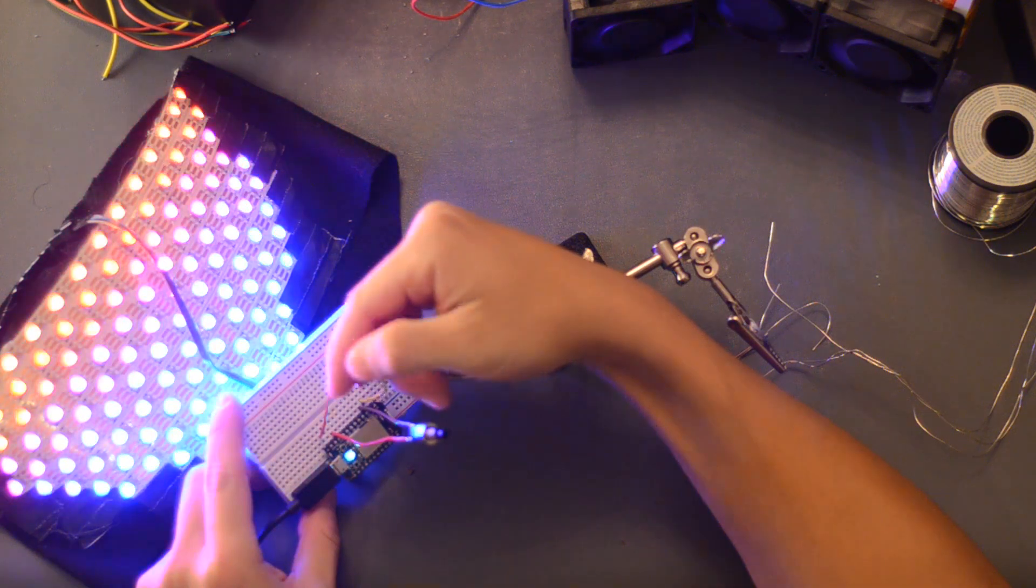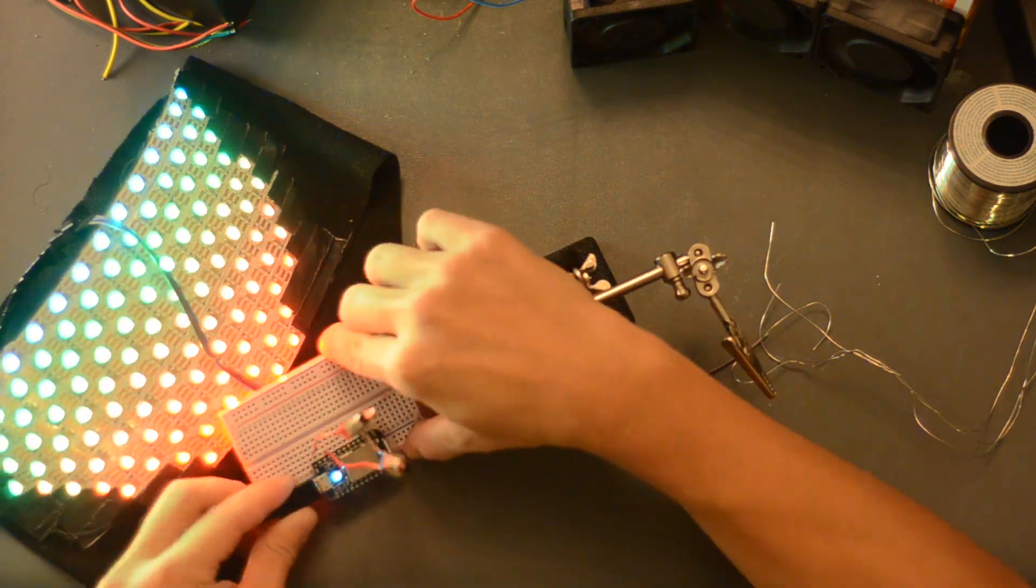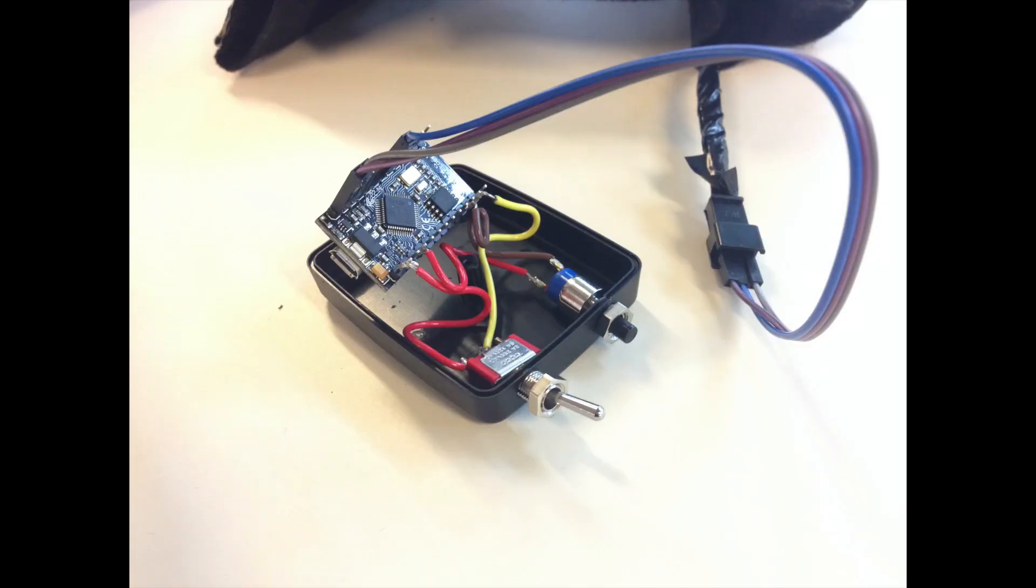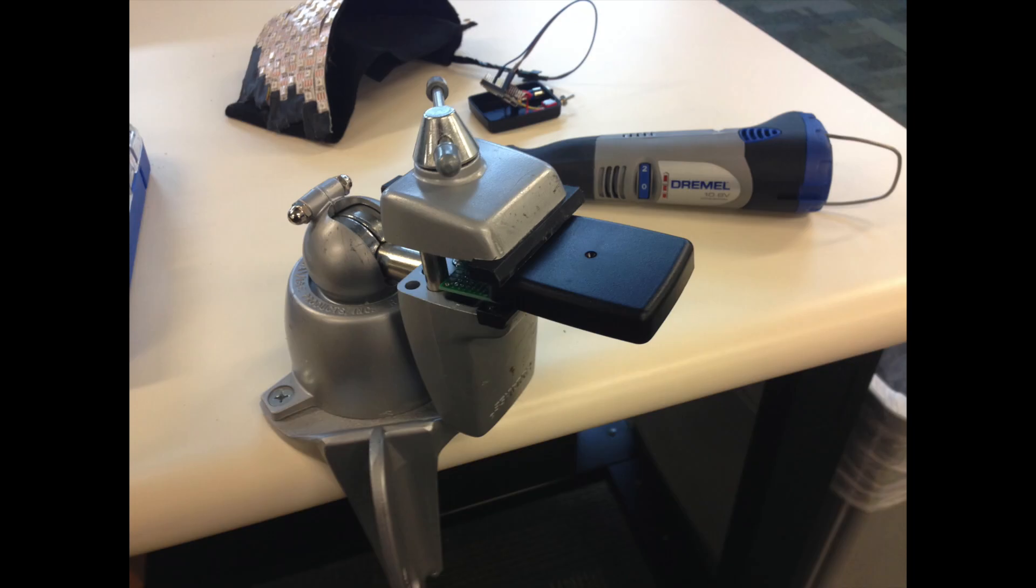After that, the last thing to do is put all the components inside an enclosure. I took a small plastic enclosure, drilled some holes for the switch and button in the top, and used a Dremel to make openings for the micro USB slot and pin cables that hooked up to the LED strips.